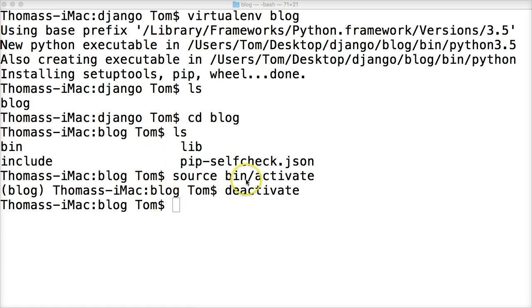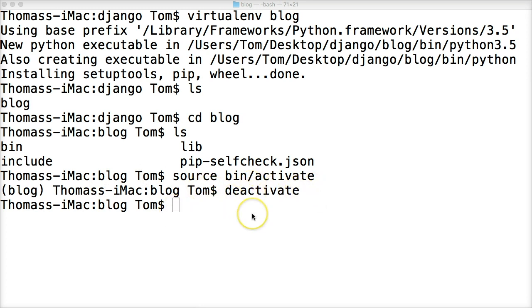Now remember, we deactivated our virtual environment. If I installed Django right now, it's going to go into my computer, not my virtual environment, and overwrite any other versions of Django. I don't want to do that, so let's activate our virtual environment again.